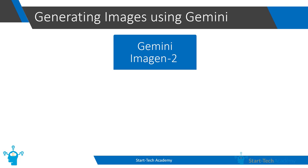In this video, we will see how we can generate images within Google Bard using Imagen-2.